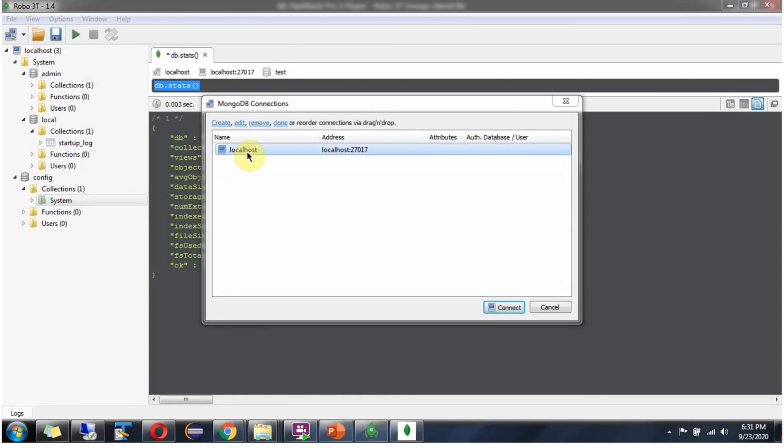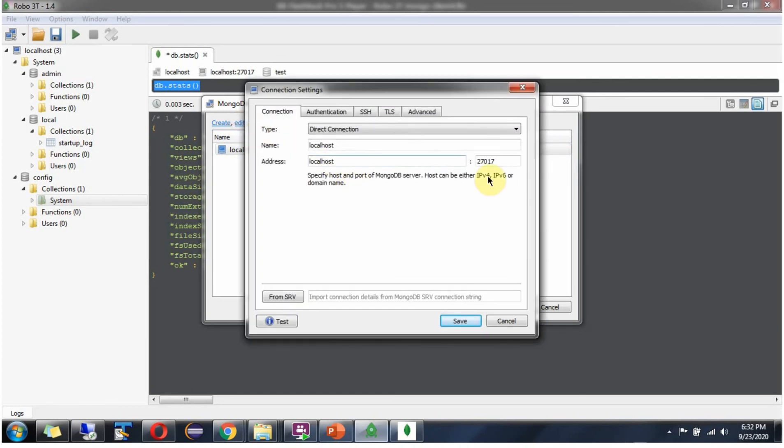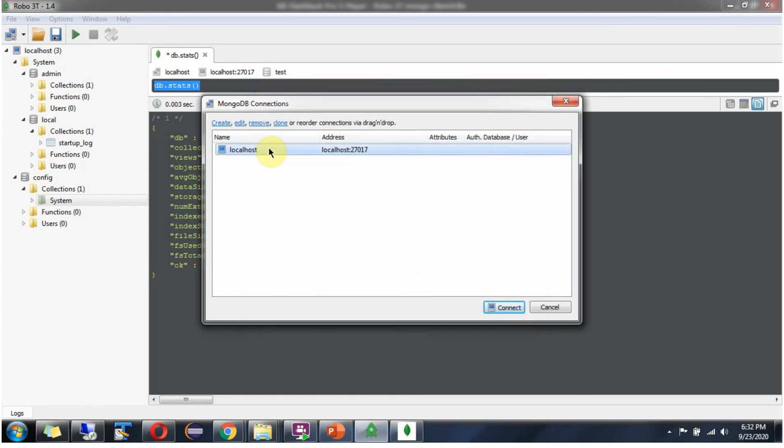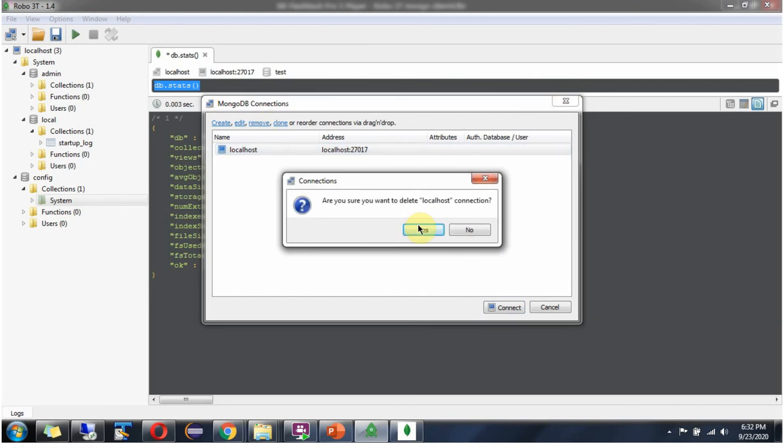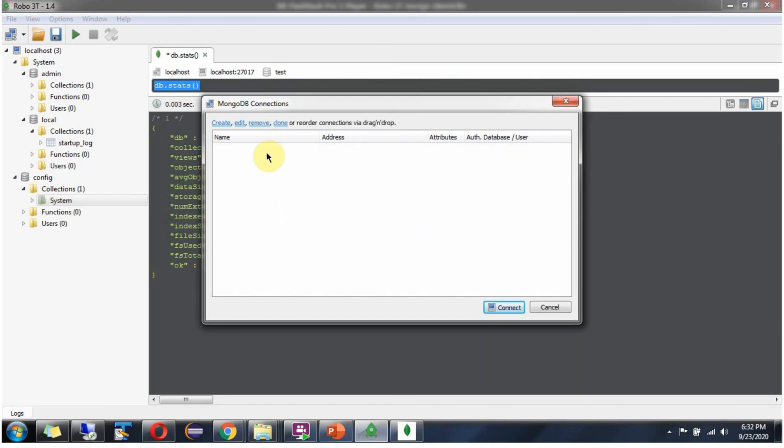Suppose you want to edit the connection information. Click on edit. Here you can edit the connection details. And if you want to remove the connection, then click on remove. It is removed.